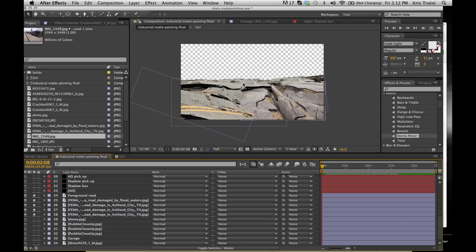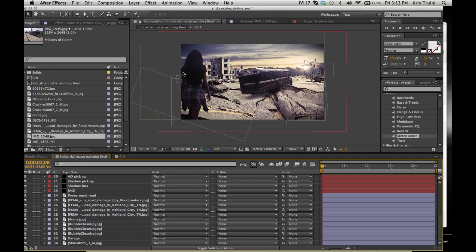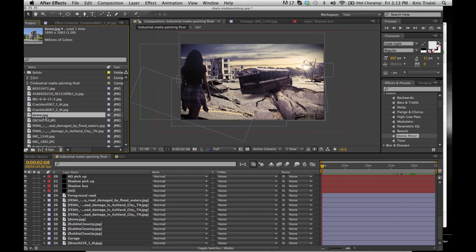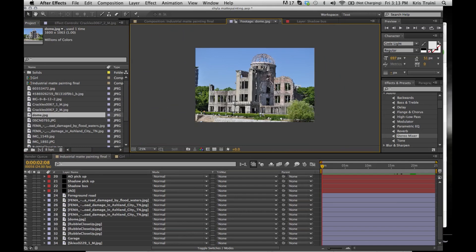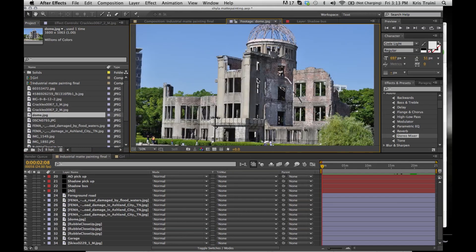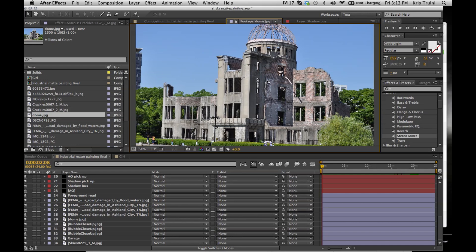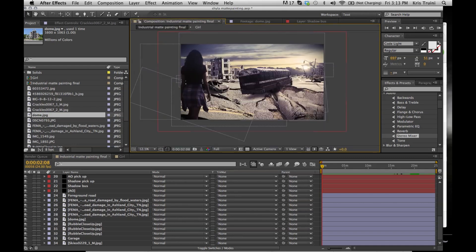One last thing that stands out is the building and the sun over here. For the sun I just used Optical Flares. This building right here is actually a building in Japan that survived the atomic blast. But since it is recognizable, like some people know this building because of the history of it, I did cut off the top of it when I masked it out so it's more generic and it's not as specific.